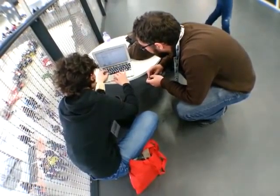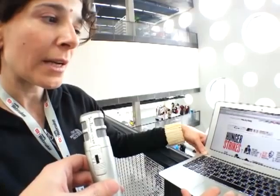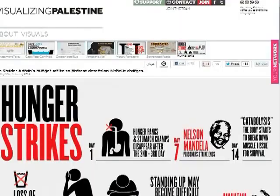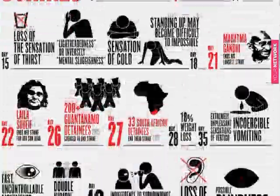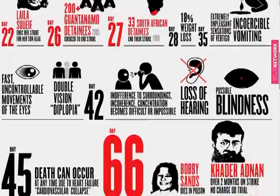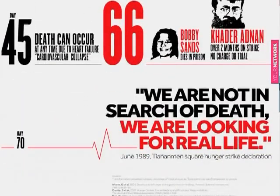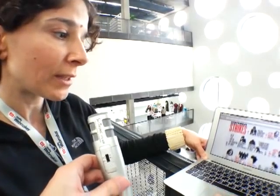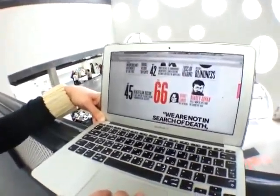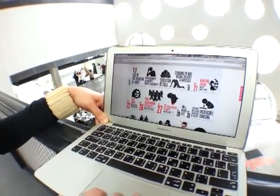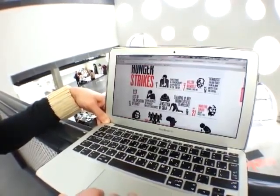This stage is about tracking the impact of the work we release on social media. This one was released during hunger strikes happening in Palestine for Palestinian prisoners in Israeli prisons. The way we approached it was to map out two things: what happens to a human body during a hunger strike from day one up until day 66, and at the same time to show examples of people who have gone on hunger strikes, like Mahatma Gandhi and Nelson Mandela.